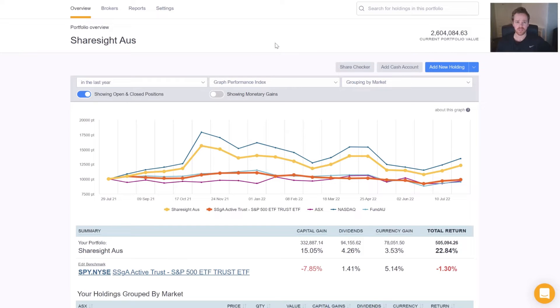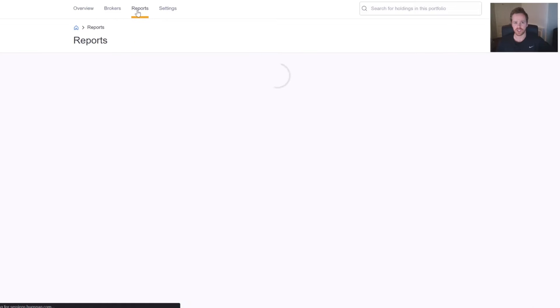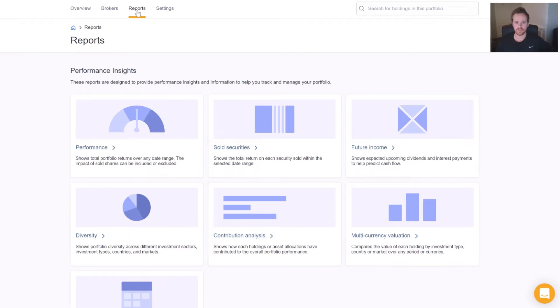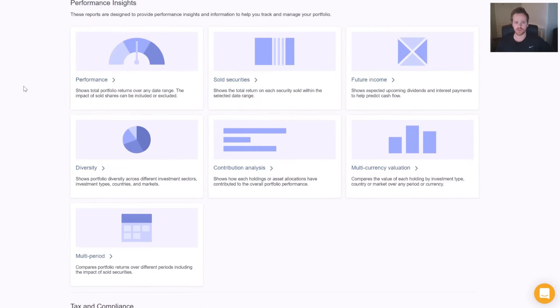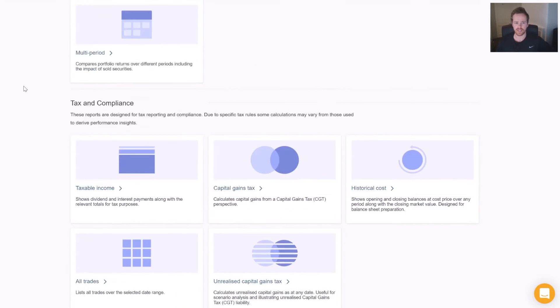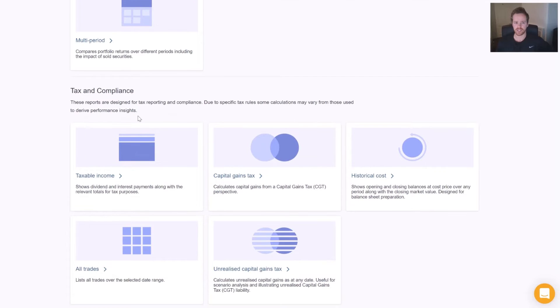To access the Taxable Income Report, we're going to click the Reports tab in Sharesight, then go to our Tax and Compliance section and hit the Taxable Income Report.